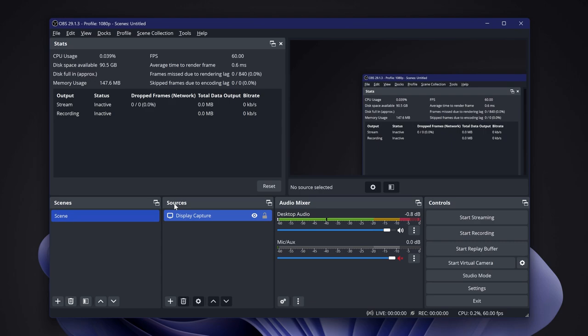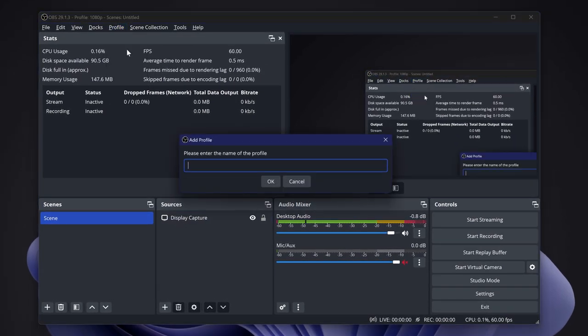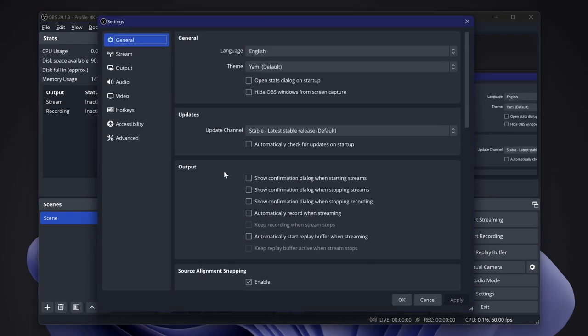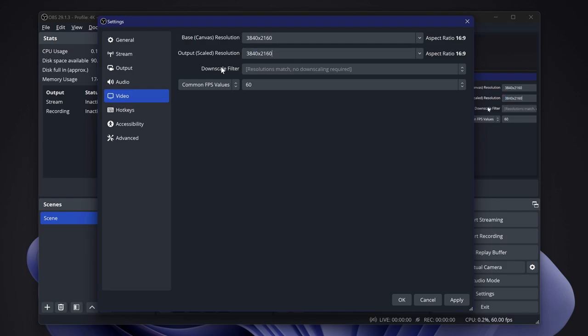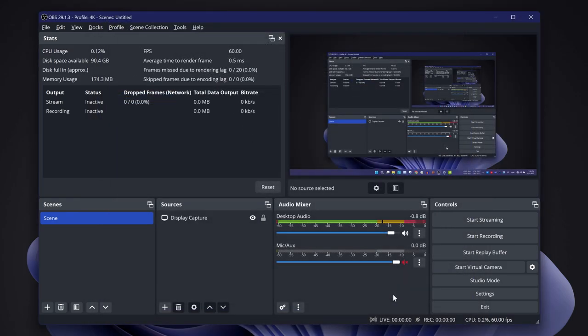In OBS, just duplicate the profile that you have and rename it after the new resolution. Go to Settings, go to the video section, and put the new resolution there. You can now go to the game you want and start playing and recording in native 4K.